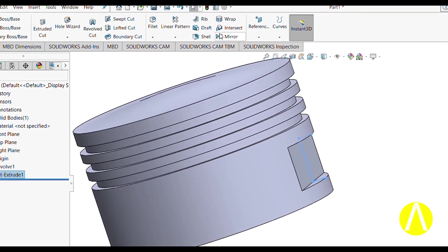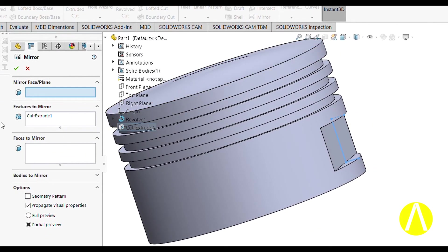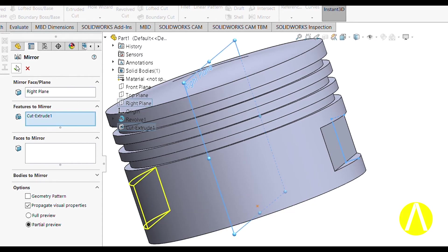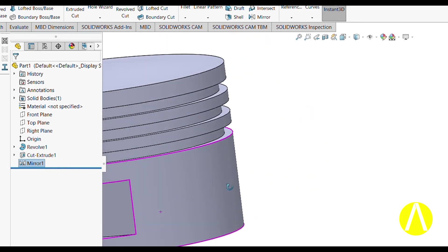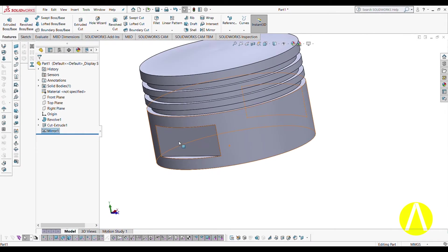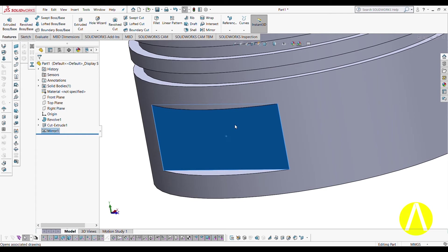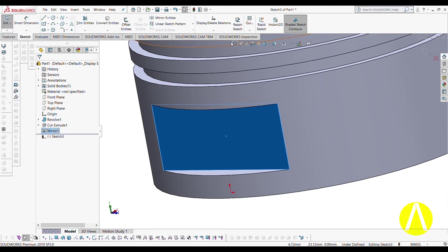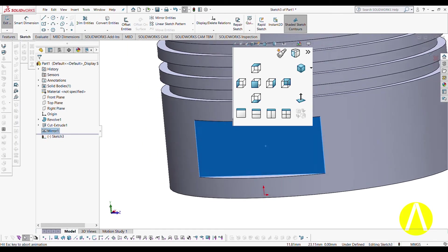Now we have to use Mirror. Select this plane, go to Mirror, and bring it to perpendicular. This is quite easy — you can see even after pausing it remains straightforward.